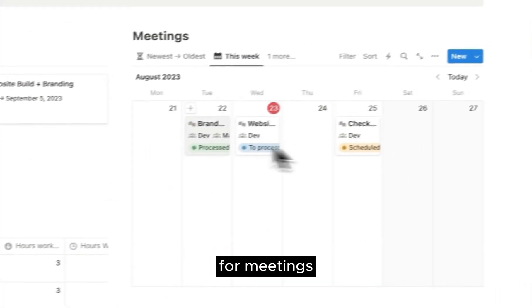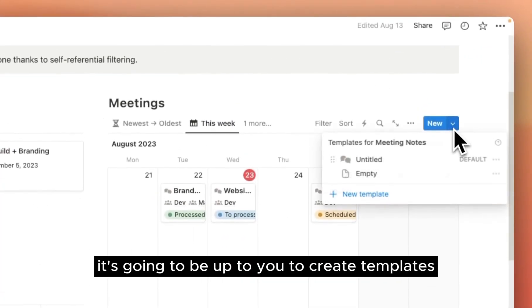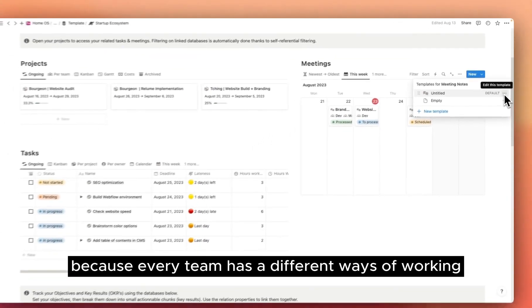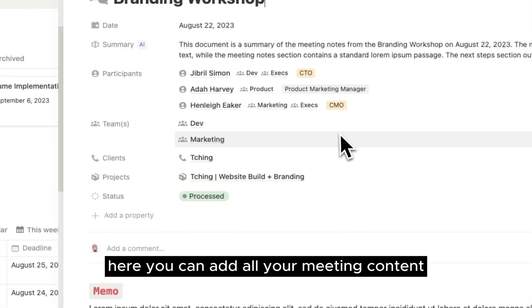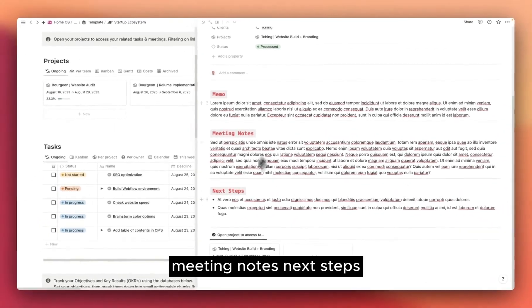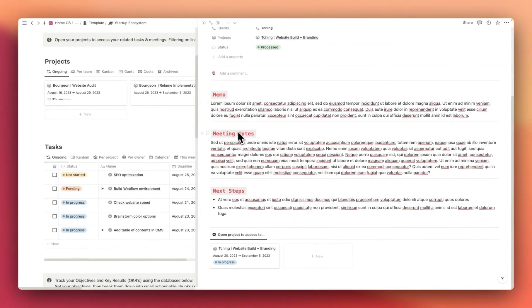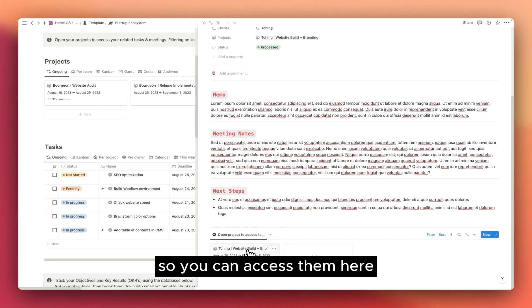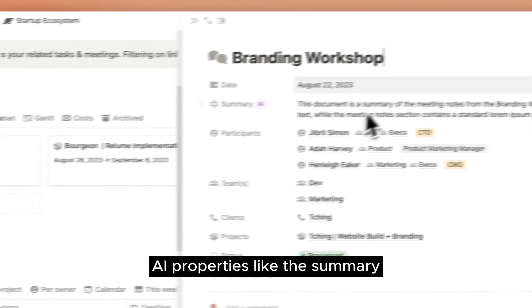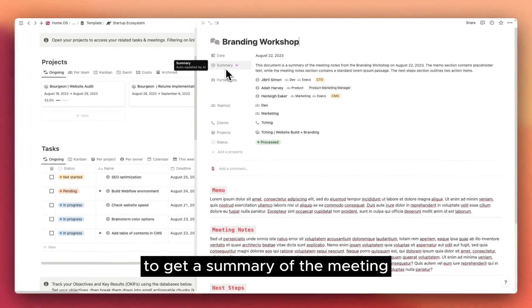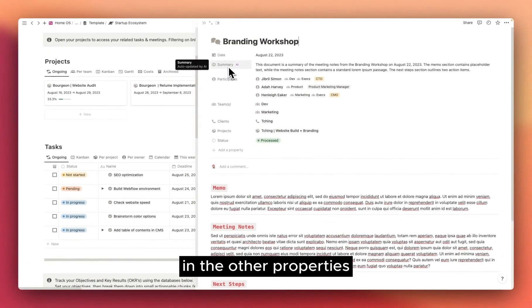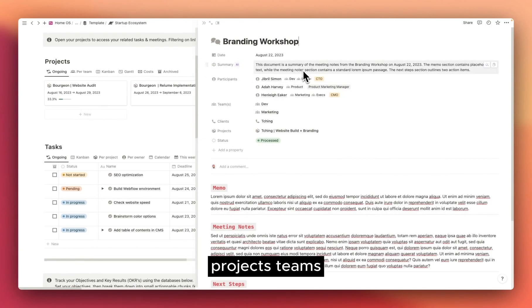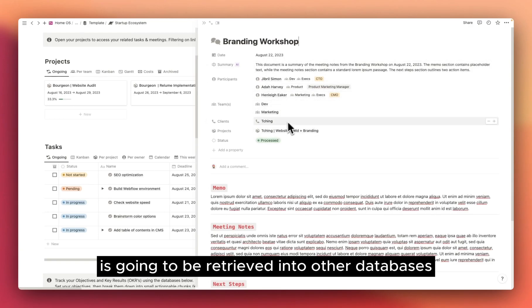For meetings, it's going to be up to you to create templates because every team has a different ways of working. But basically, here you can add all your meeting content, so things like a memo, meeting notes, next steps. This database is also linked to the project's database, so you can access them here. You can also use Notion's AI properties, like the summary, to get a summary of the meeting. In the other properties, you can input different things like the client, projects, teams, participants, and all of this is going to be retrieved into other databases.